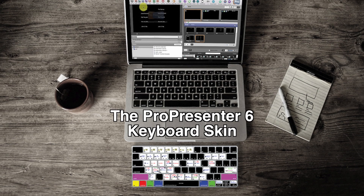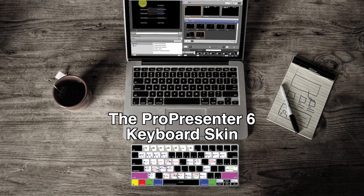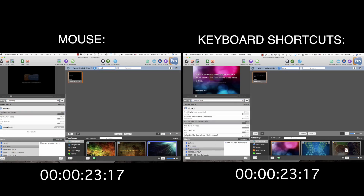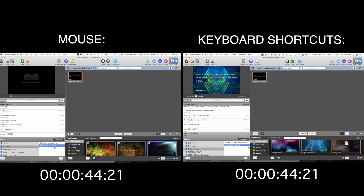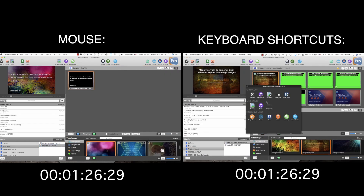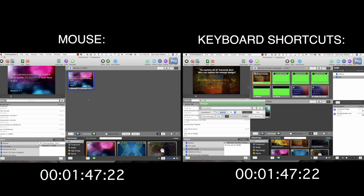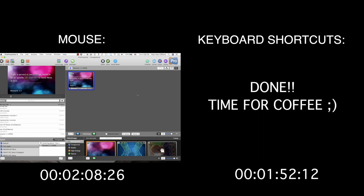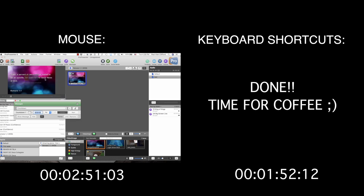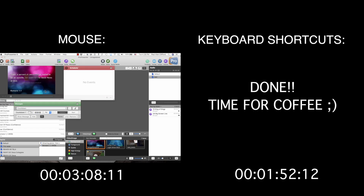Imagine that you get to church, ready to create the presentation for the week. You open up ProPresenter, create a new presentation, search the library for songs you need, open up Bibles to add scripture, cycle through backgrounds to find the right one for the week, add cues, open up the audio bin, turn on the output, add a countdown, and open up Scheduler — so you know the church will start on time. Or not.